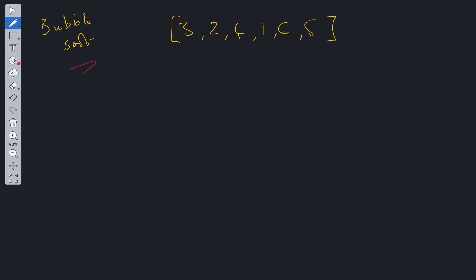The way bubble sort works is it compares two values in the array at a time. So it'll compare three and two, then whichever is largest, it will push to the back and have the smallest to the front. So ordering them essentially, and then it will compare the next two and so on and so forth until it reaches the end of the array.